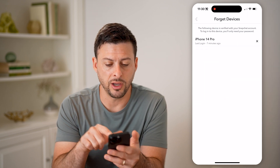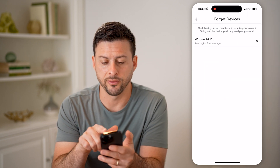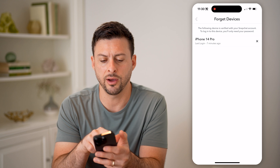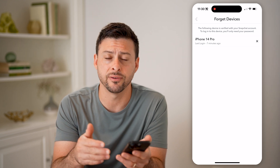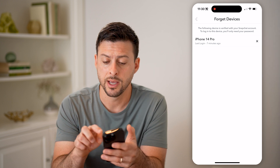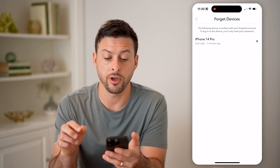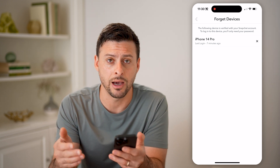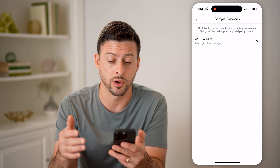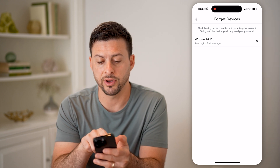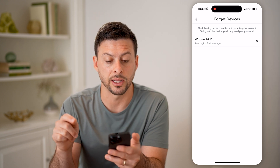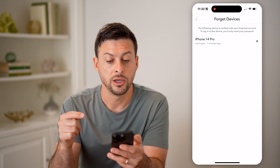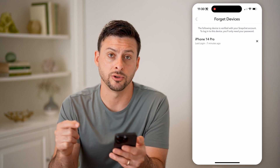Let's tap on forget devices. And you can see on here, it shows my iPhone 14 Pro. If you see a device that you don't recognize on here, just tap that little x and it will kick them out of your account. It says the following devices are verified with your Snapchat account. To log into these devices, you'll only need your password.